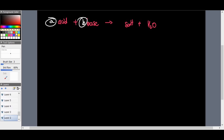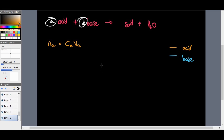Let's use orange for acid and blue for base. The number of moles of an acid equals the concentration of the acid times the volume of the acid — the n = cV formula. And the number of moles of a base equals the concentration of the base times the volume of the base.